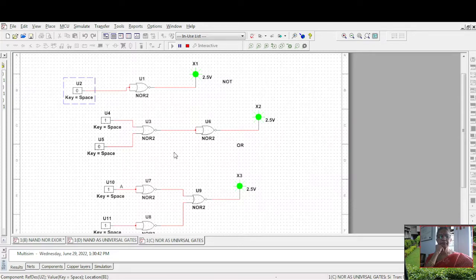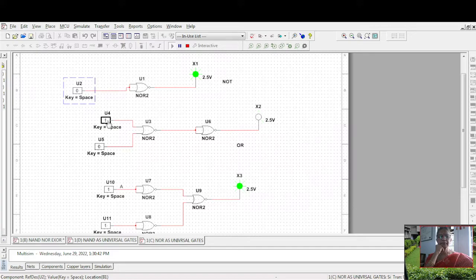0, 0 is 0; 0, 1 is 1; 1, 0 is 1; 1, 1 is 1.